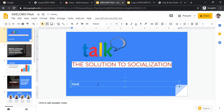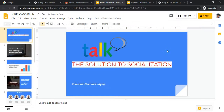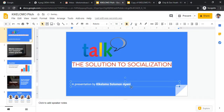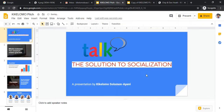The slide is coming together nicely. I have 'Talk: The Solution to Socialization' as the title, and I'm adding 'A Presentation by Kikelamo Solomon Iani' — making it bold. That's our first slide.